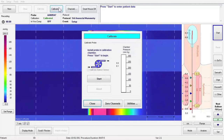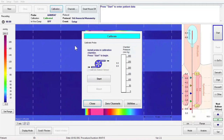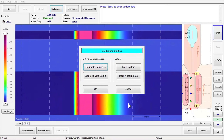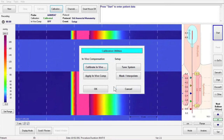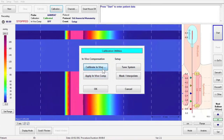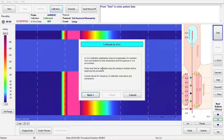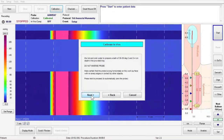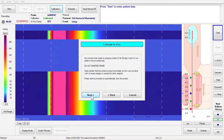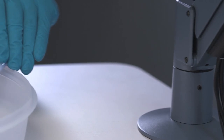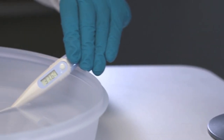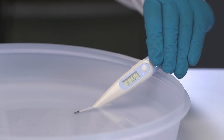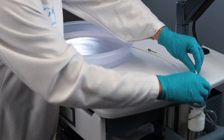Click the Calibration button on the toolbar again. Click on the Utilities button on the bottom right of the calibration window, then click the Calibrate in Vivo button on the Calibration Utilities window. Press Next. Mix hot and cold water in the provided basin. Make sure that the water is between 36 and 38 degrees Celsius using the provided thermometer.